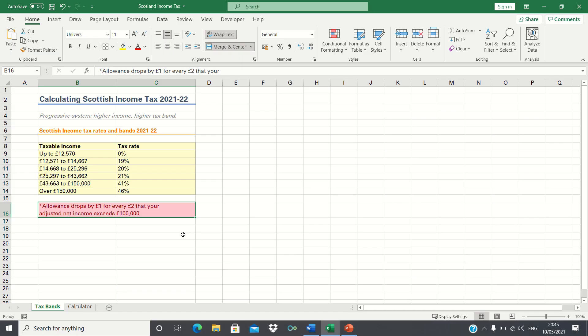In this video, I'll show you how to calculate this year's Scottish income tax in Excel.